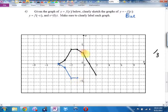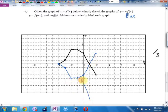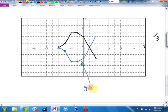Positive 3 high becomes negative 3 high. Zero high stays invariant. Negative 3 is going to become positive 3. This here is y equals negative f of x.